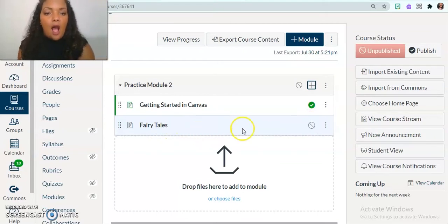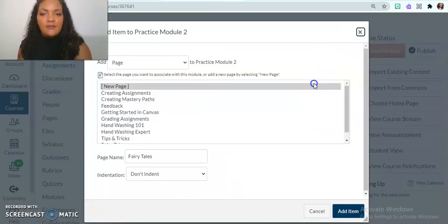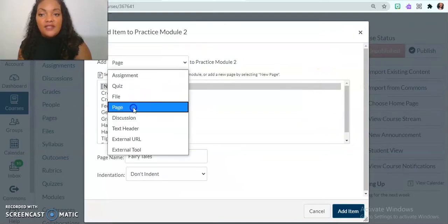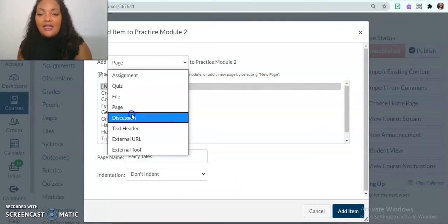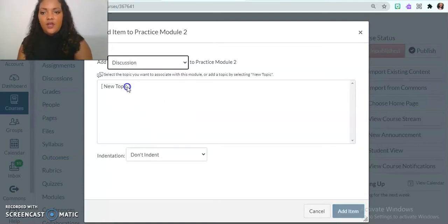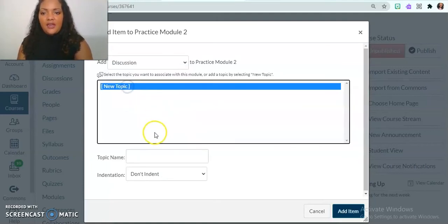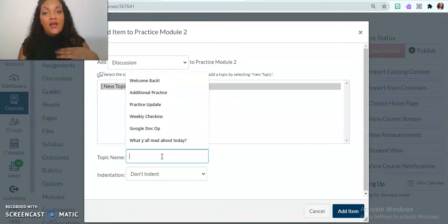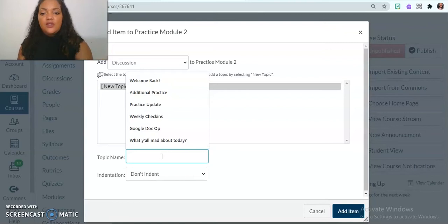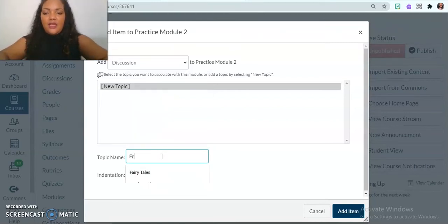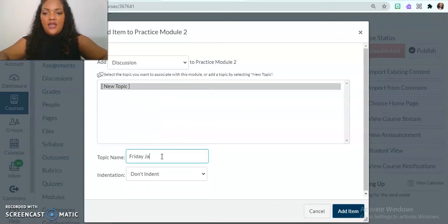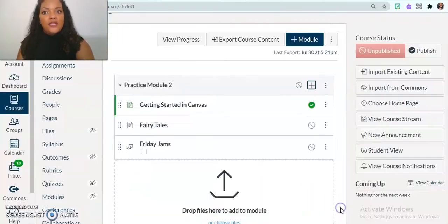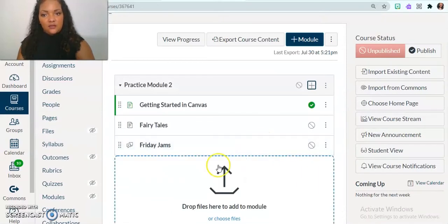And so next, I'm going to add in things that I know I'm going to need. So that's a page. I can add in a discussion as well, because I want my kids to be active. I want them to talk to one another. So I'm going to add in a new discussion topic. And right now I'm adding these in, I'm going to go back later and fill them in. So this is going to be the topic is Friday jams. And so in that, we'll talk about our happy weekend music.